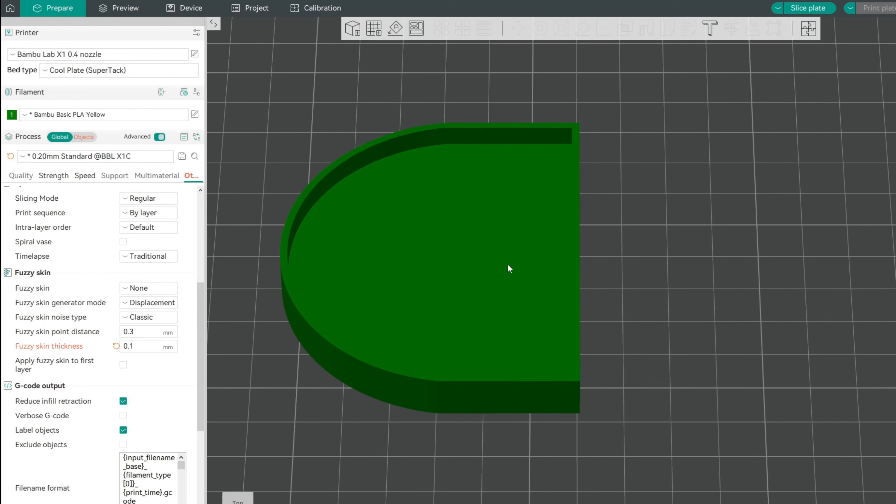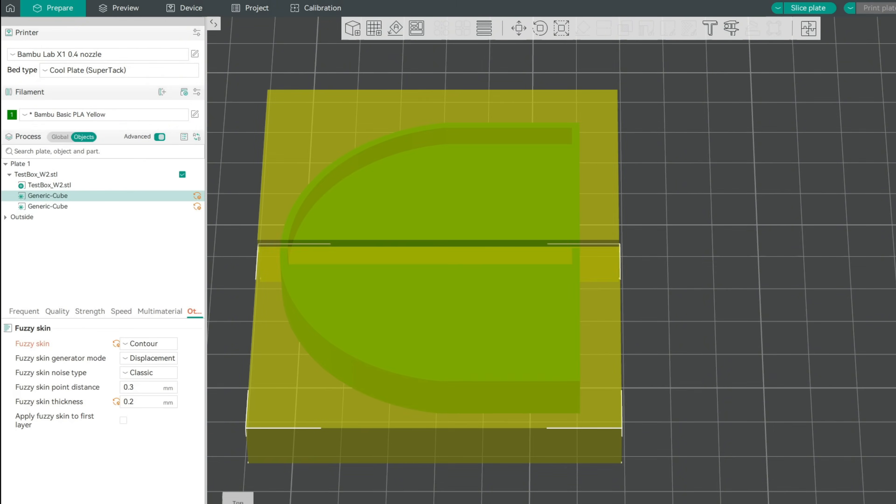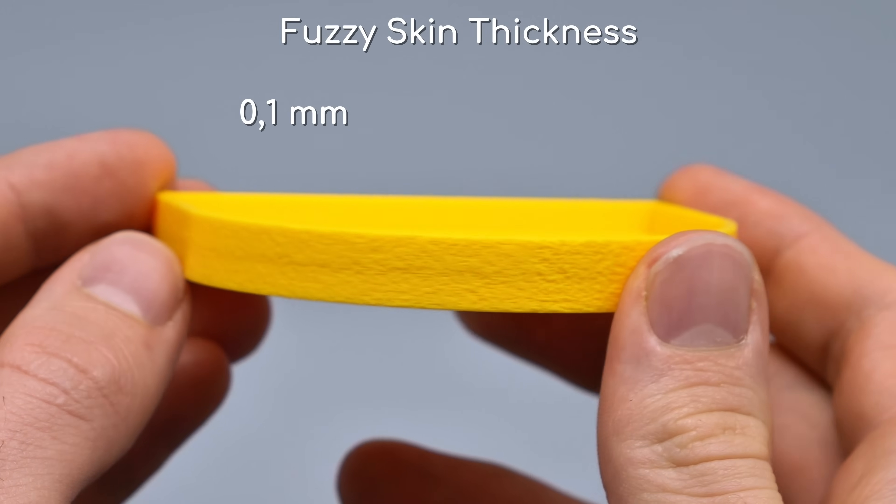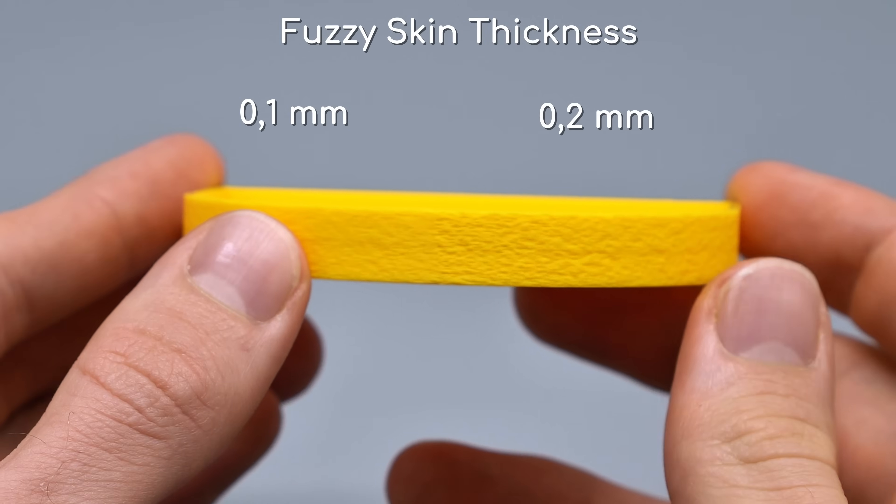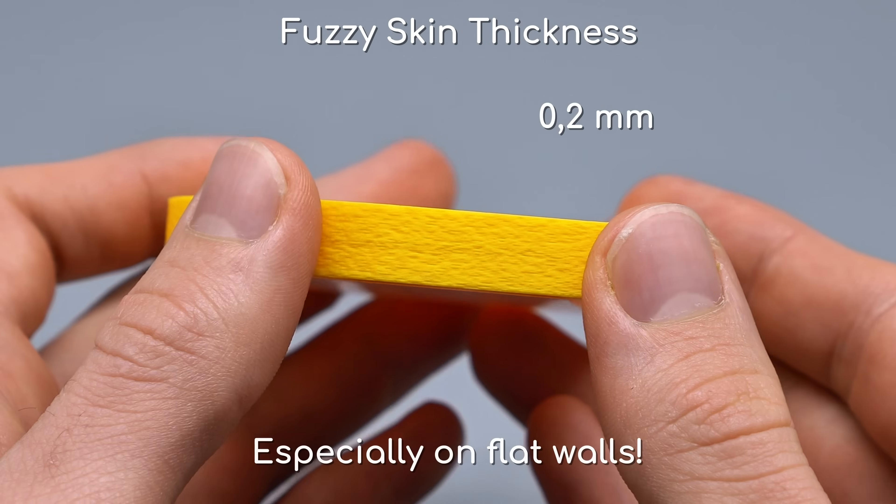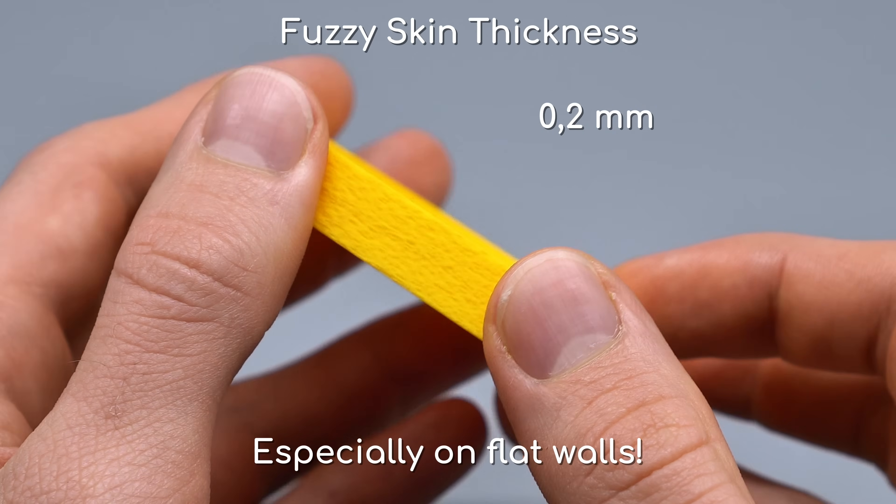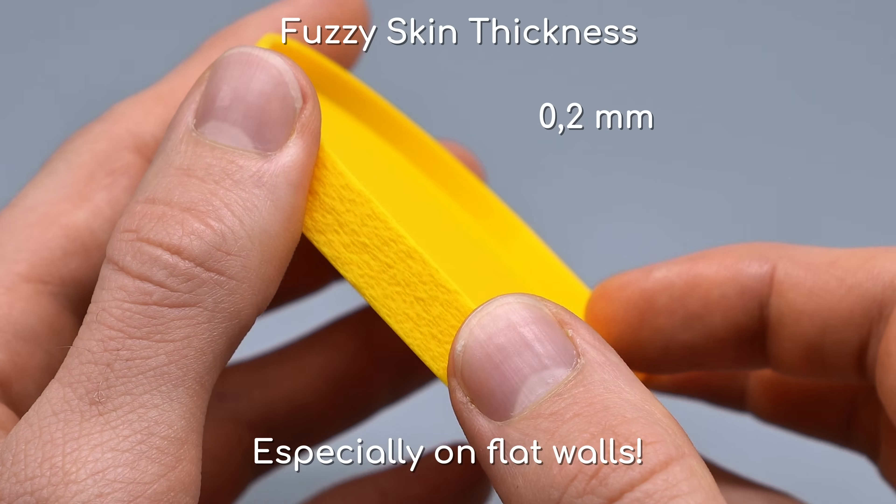For specific sections, you can also paint this on or use modifiers. The test print shows the more fuzziness we add, the more crimes we can hide. Pretty simple, but can be effective.